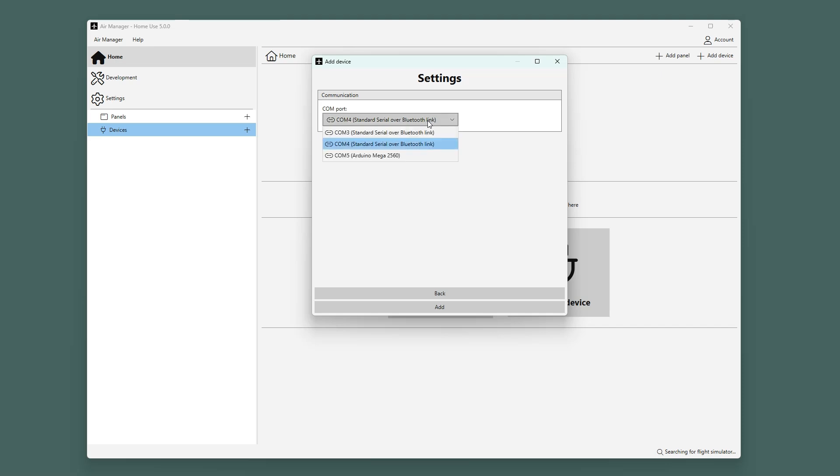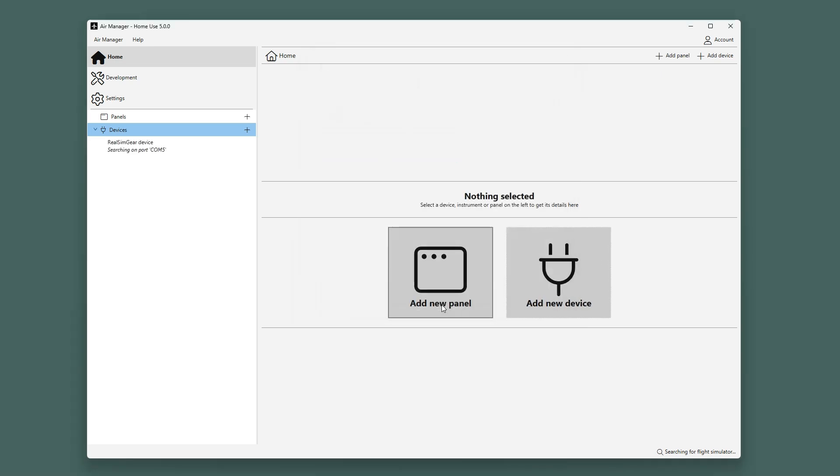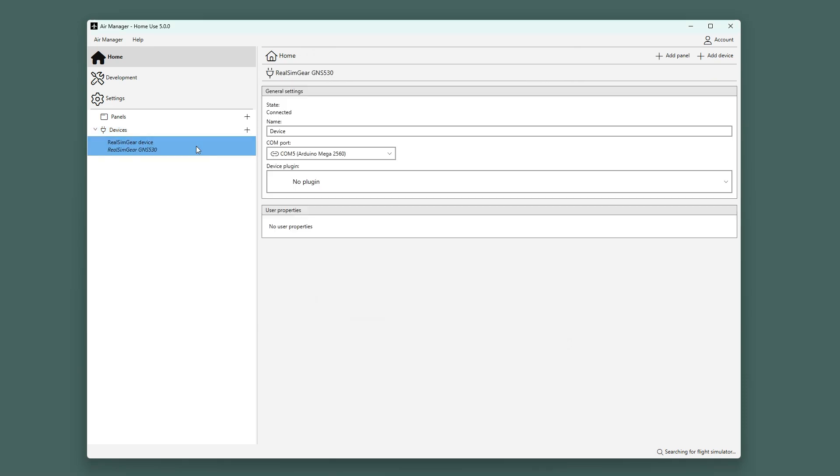Now we are sure that we have to select COM port 5. Select it from the list and click Add. You see that it is now connected to the Real SimGear GNS530.